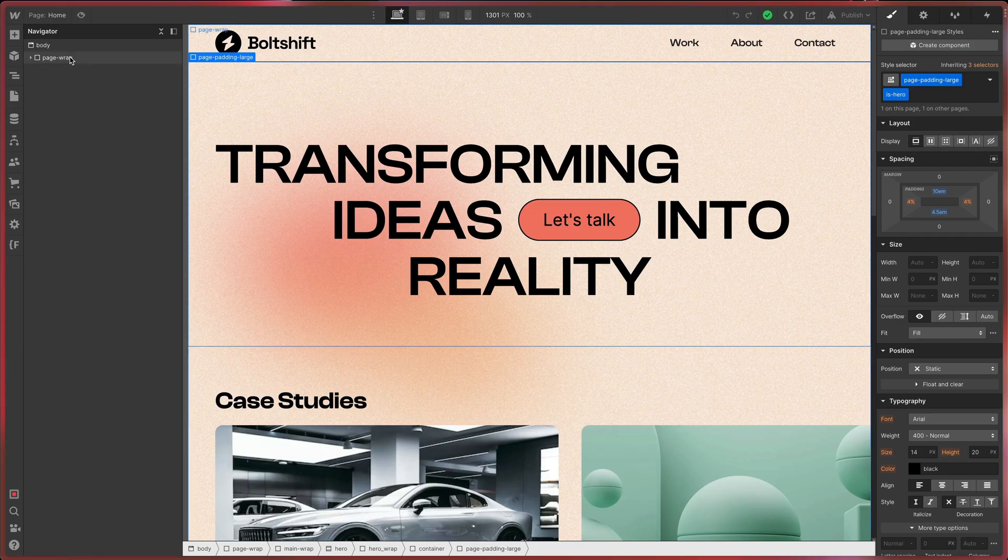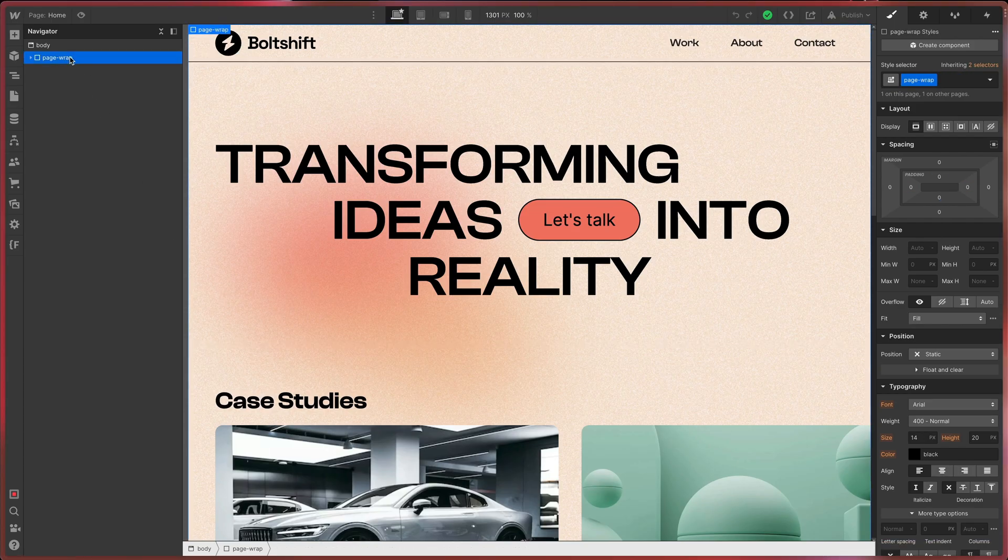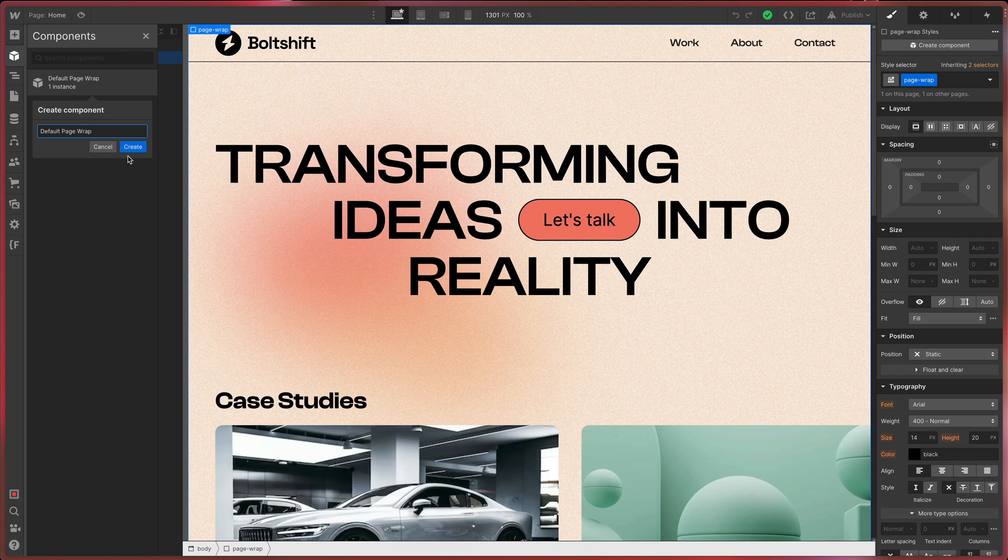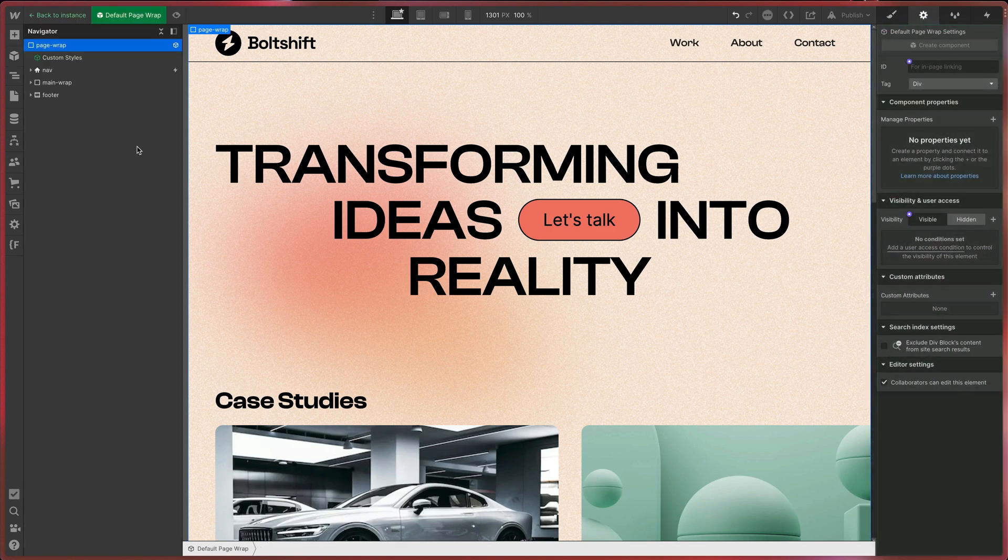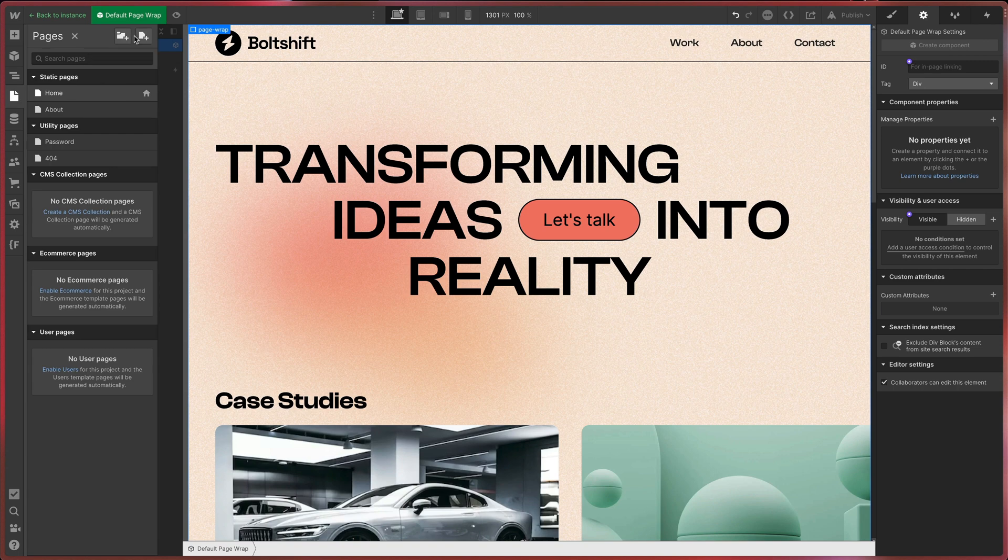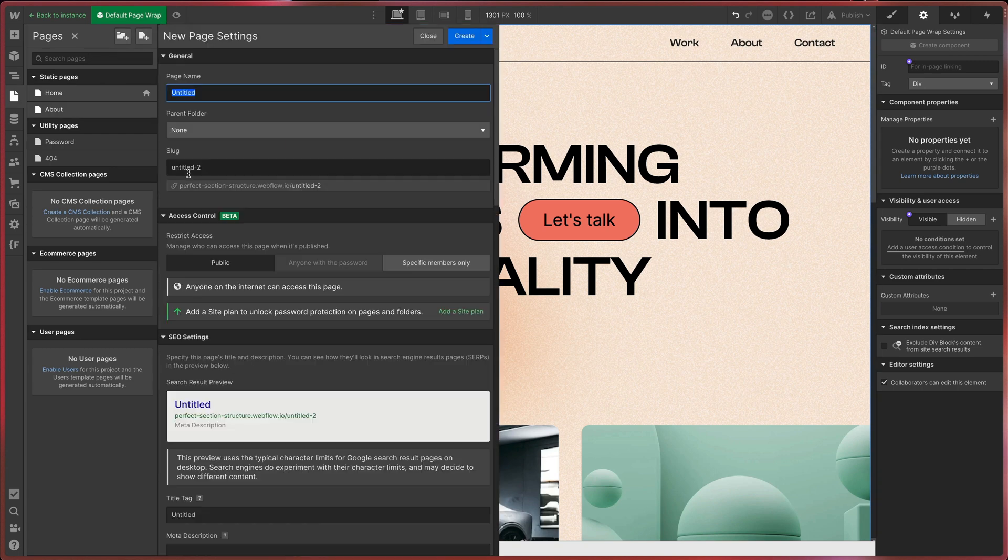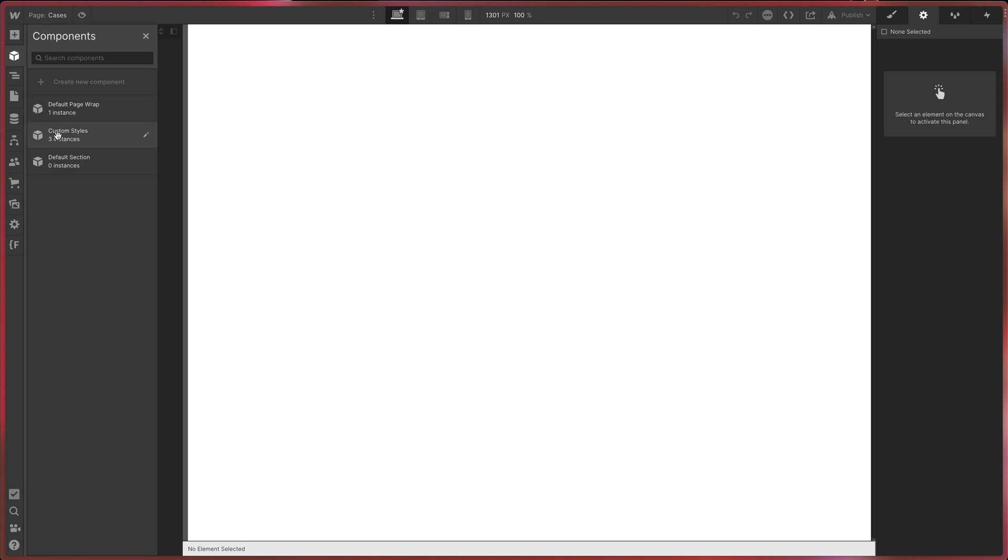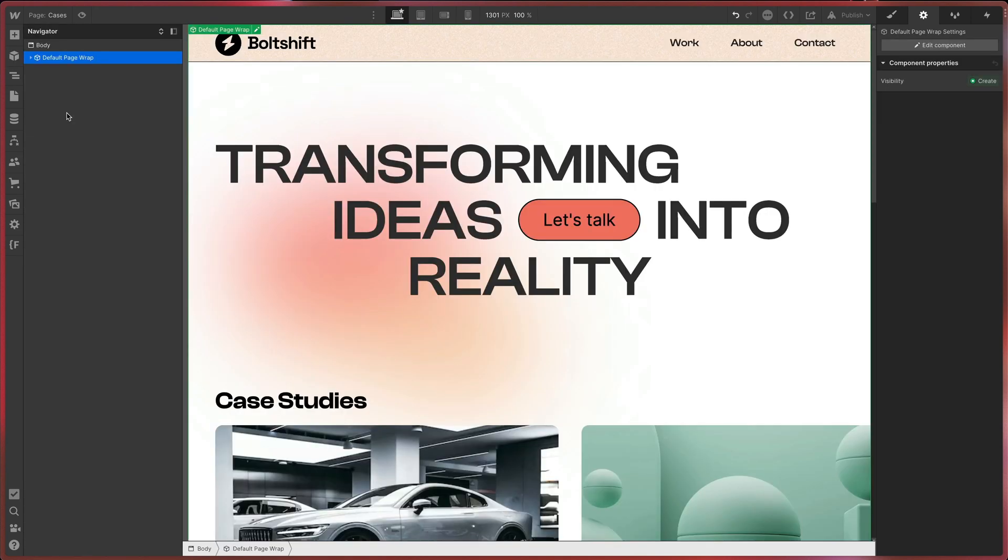Oh, and here's my productivity hack for you. Select the page wrap and create a component from it. So each time you create a new page, you can easily start by adding the component. This will save you a lot of time and bring consistency to your project.